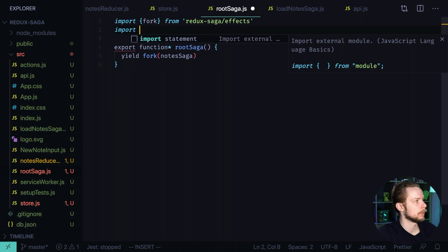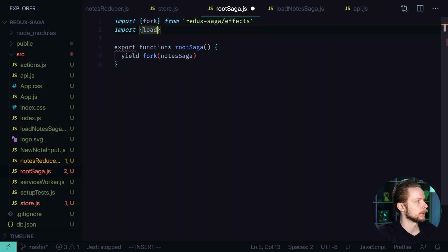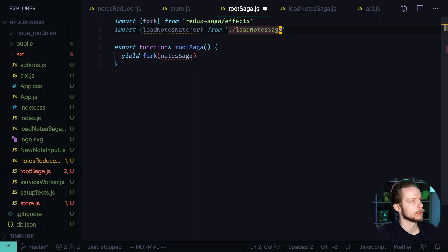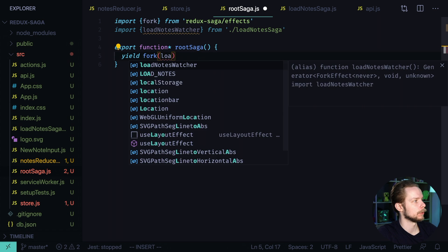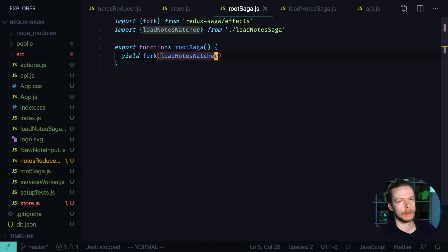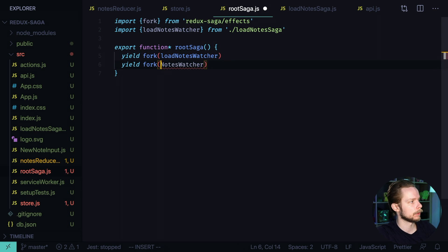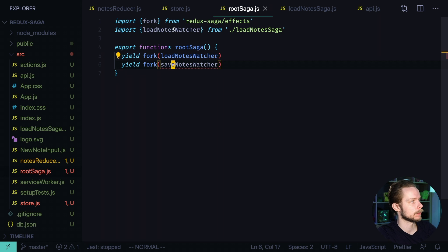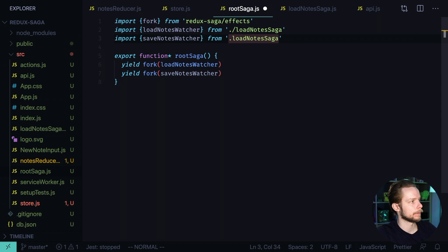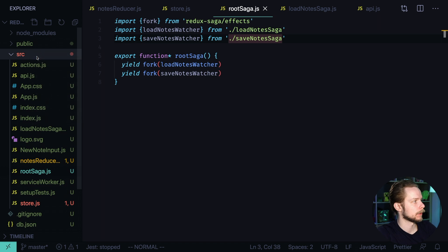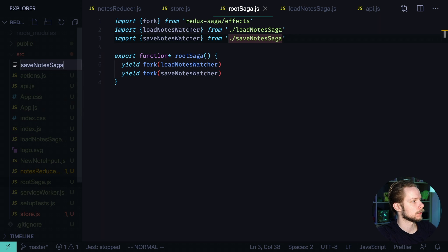Now go to root saga. Import load nodes watcher from load node saga. Fork the load nodes watcher. And now let's define the save nodes watcher. Yield fork save nodes watcher. We will import it from the save node saga. And let's define the new saga. Save nodes saga.